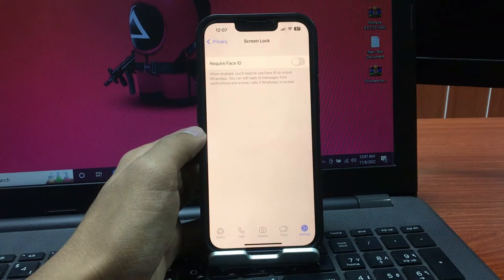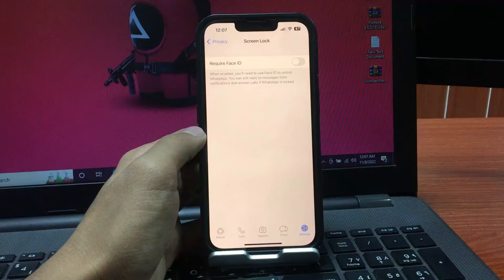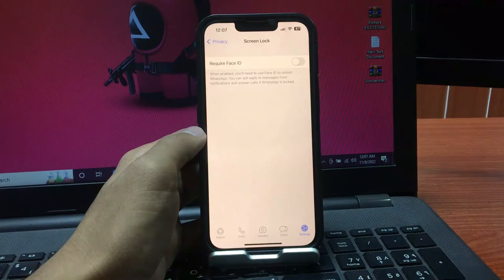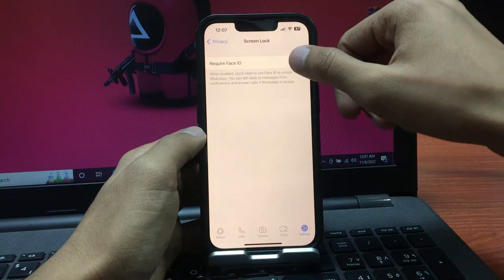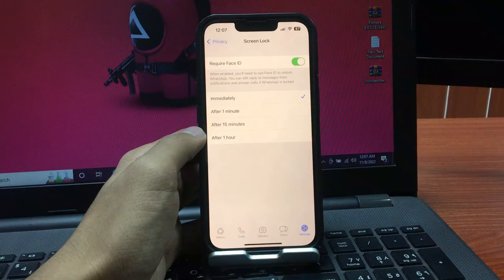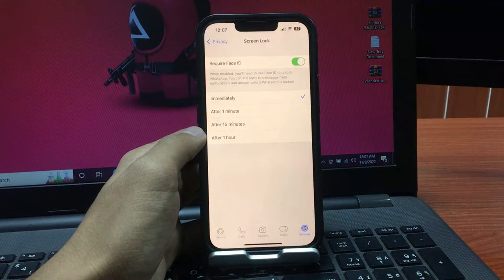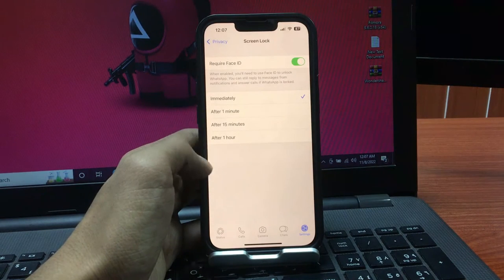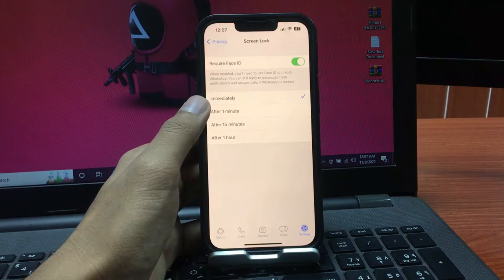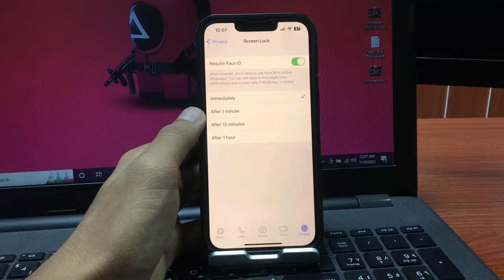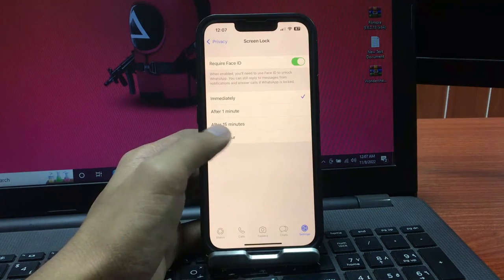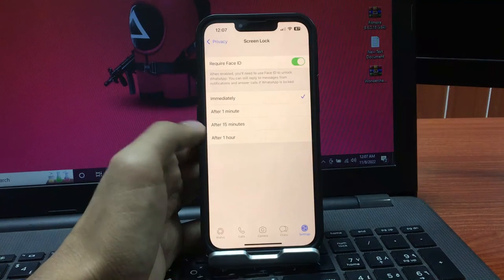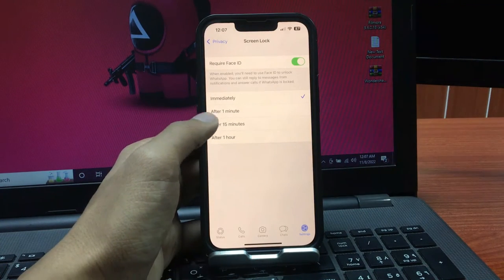You have four options: immediately, after one minute, after 15 minutes, and after one hour. Simply select one of these options.